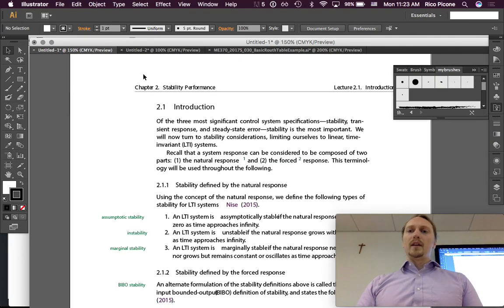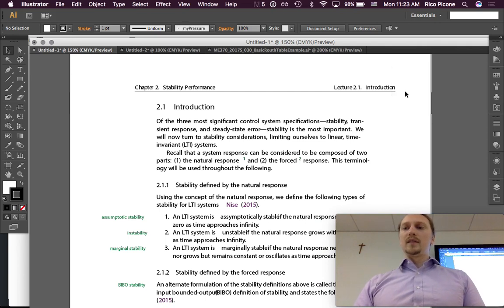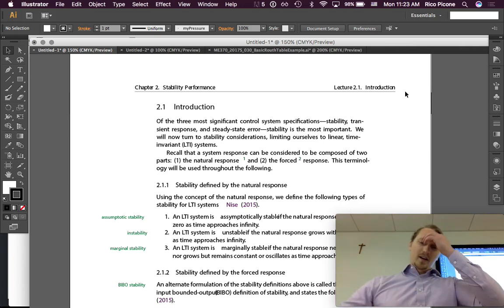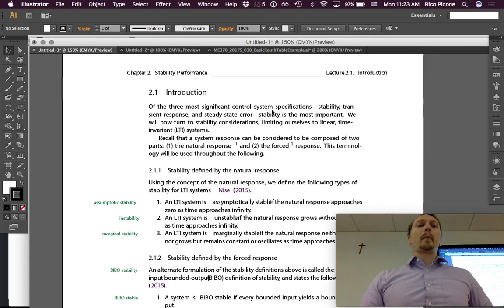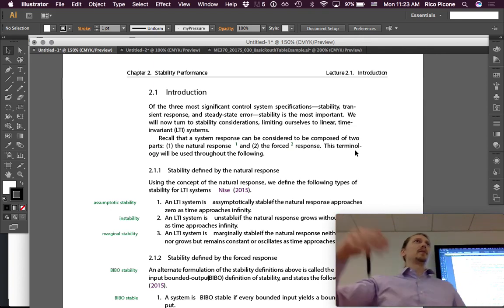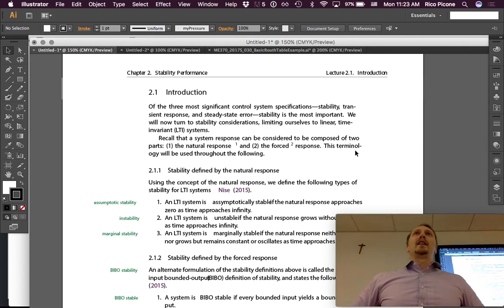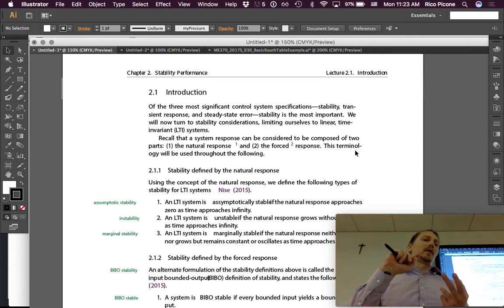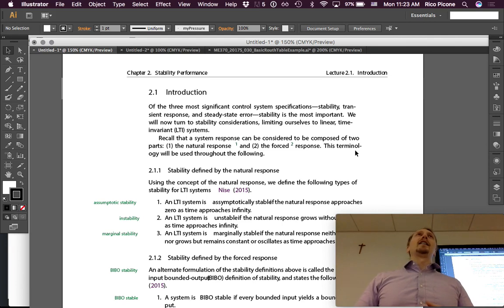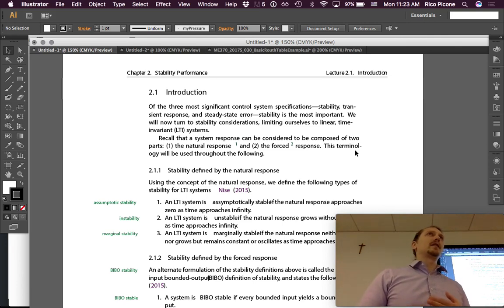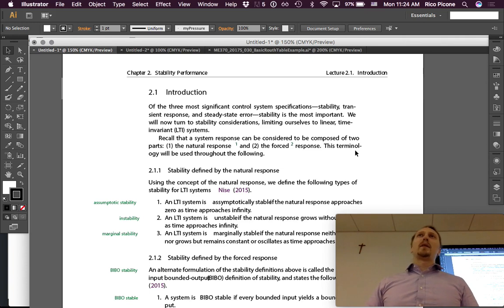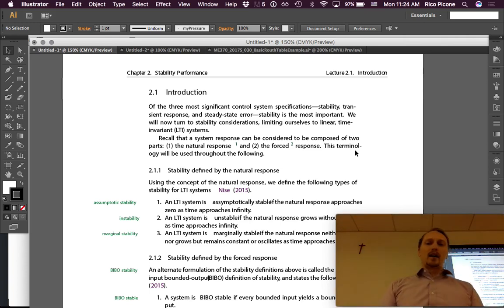We are now on Chapter 2 in these control theory notes, and it's on stability. We've talked about stability of systems previously — in terms of eigenvalues, the roots of the characteristic equation, and the poles of a transfer function. We're going to continue talking about stability primarily in familiar terms, but we're going to have a few definitions that are a little different than before.